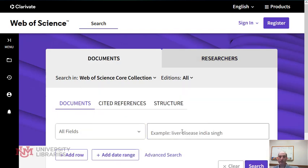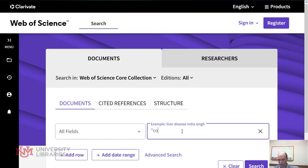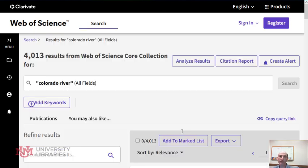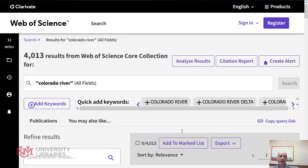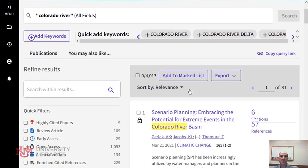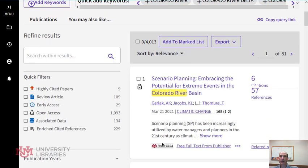You can perform a search like normal. Here's my search on Colorado River, and I get my normal results. Nothing in here is full text, but there are Find It buttons next to every article to help you find it elsewhere.